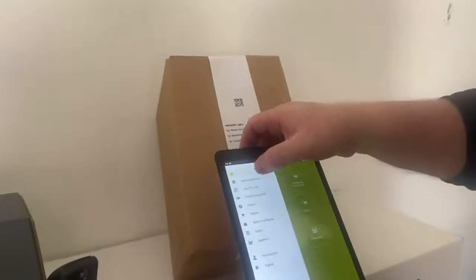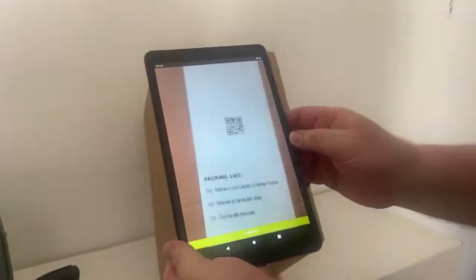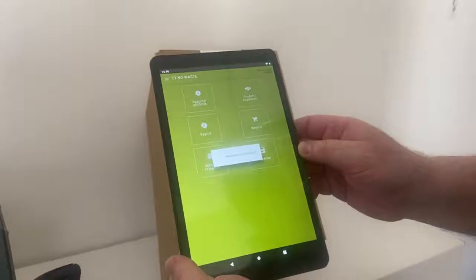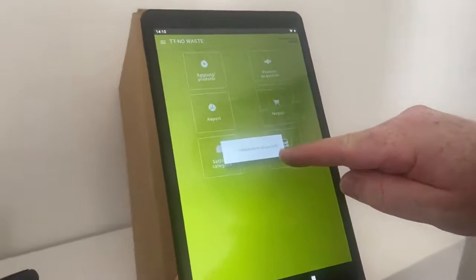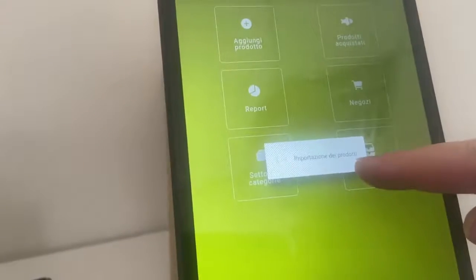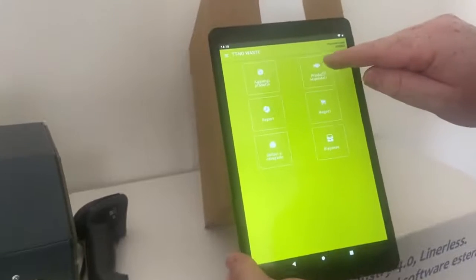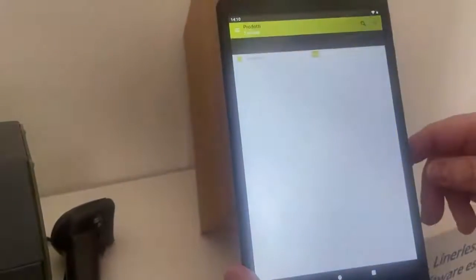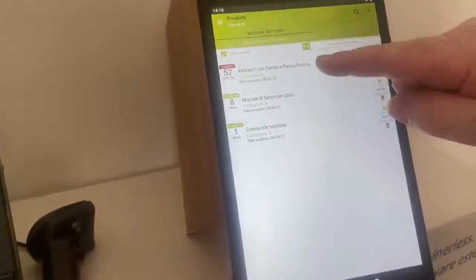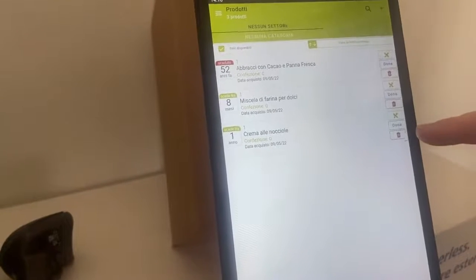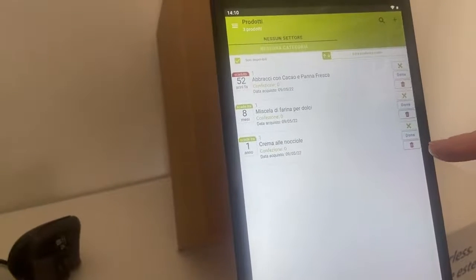When my customer receives what they expected from me, it will be sufficient that they have downloaded the free TT No Waste app, framed the QR code, and automatically all the products will populate the app. The app then loads the purchase date, expiration date, quantity, etc. Before the deadline, the app will inform me that I have products that are about to expire, and at that point it will allow me to decide whether to consume them, throw them away, or donate them to those who need them.